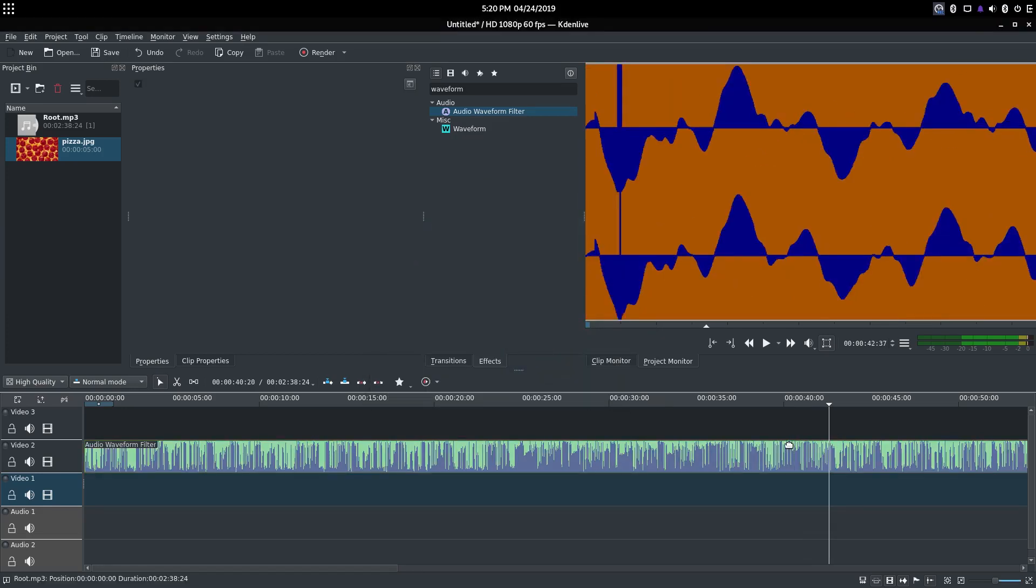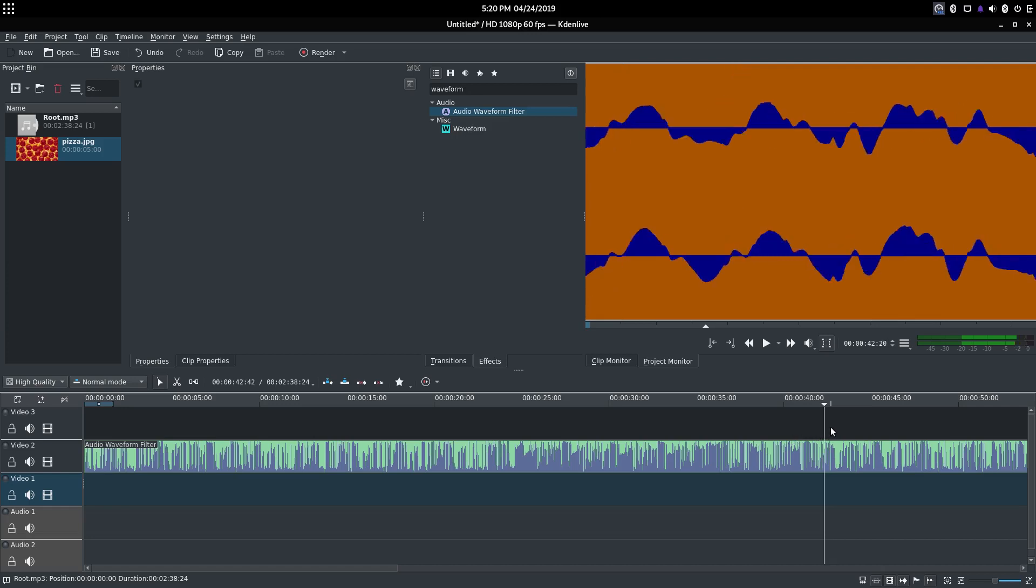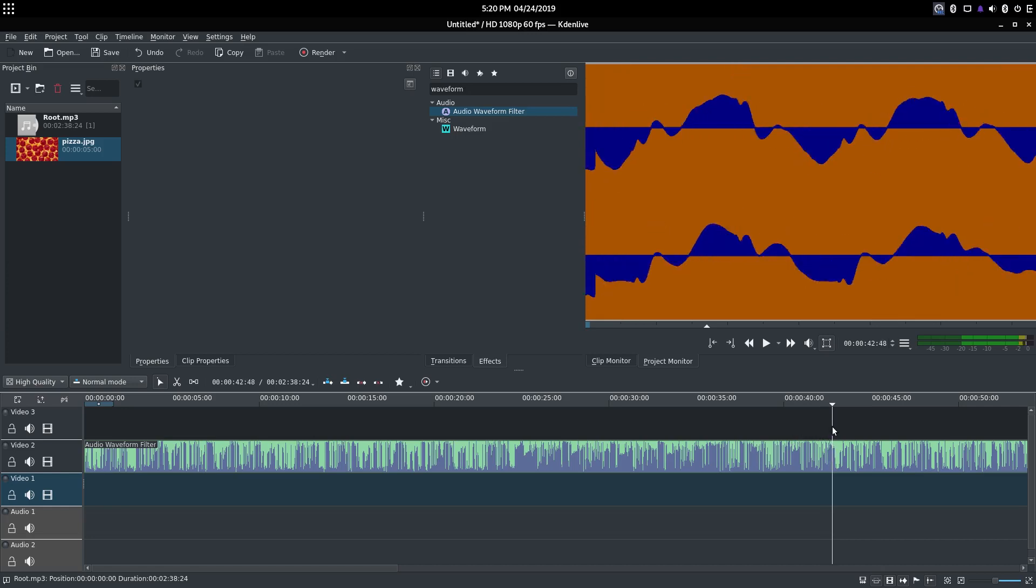That's how you use Kdenlive to make music visualizers. I hope this video helps somebody. Thanks for watching, and I'll see you in the next one.